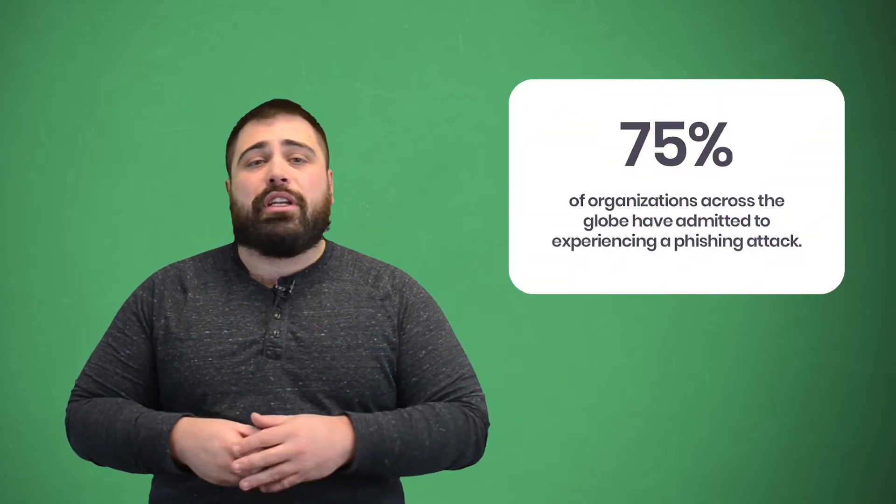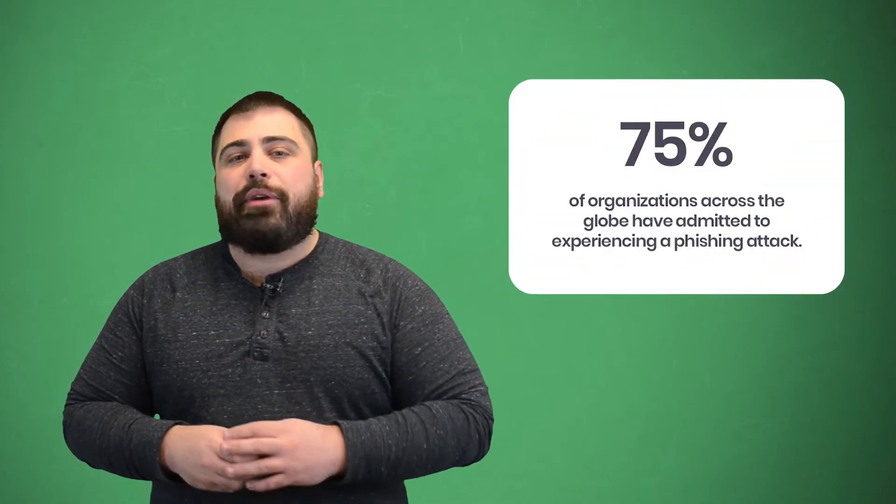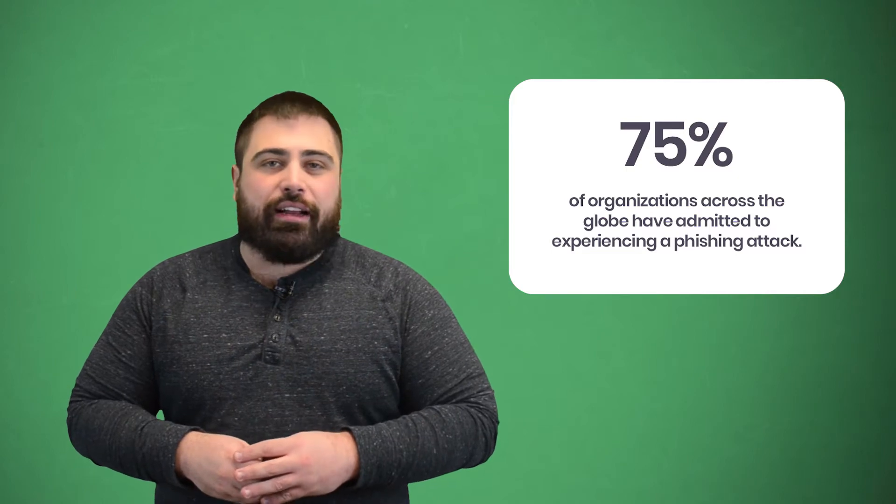This is why 75% of organizations across the globe have admitted to experiencing a phishing attack. Obviously, you don't want to be a part of that statistic, but 75% is an overwhelming majority, so how do you avoid it?